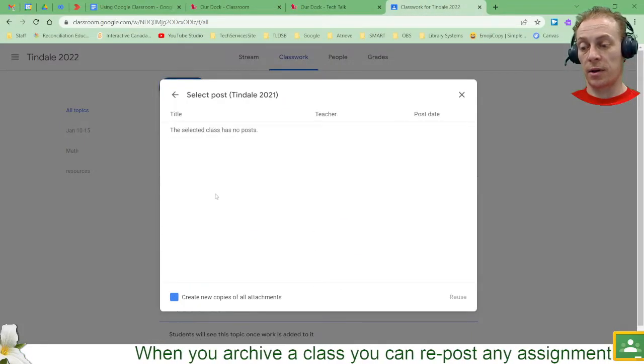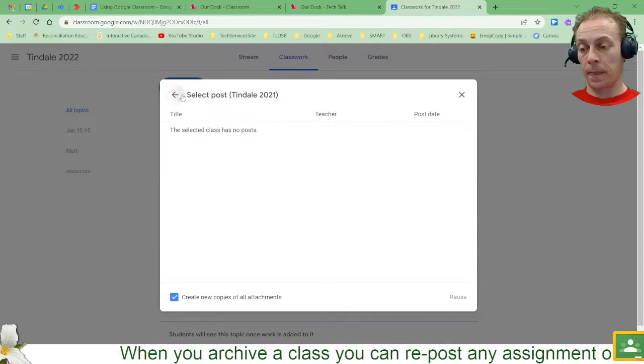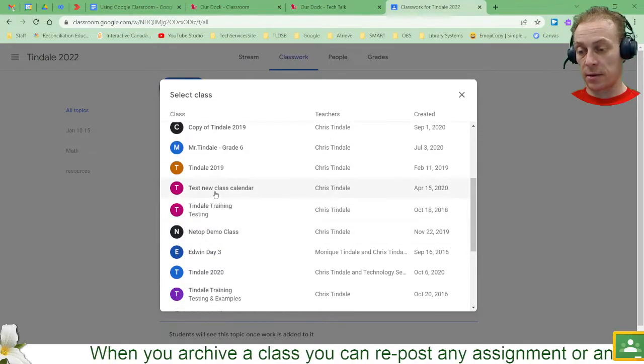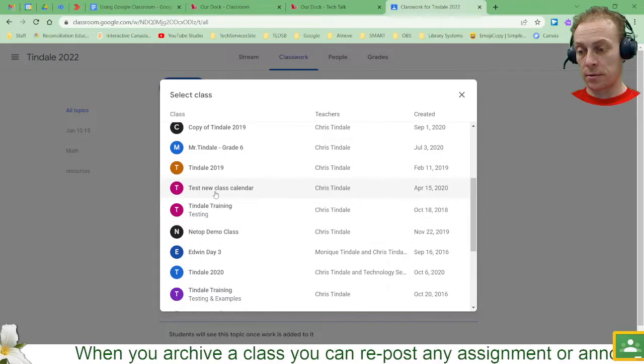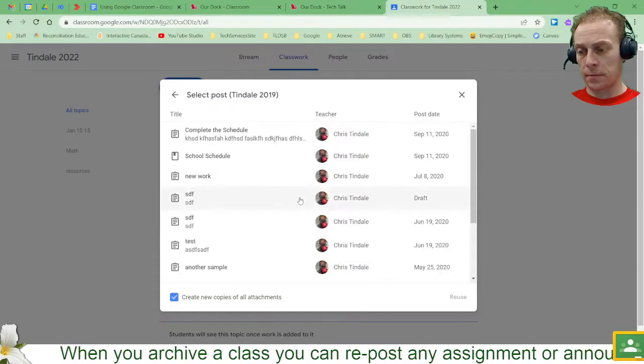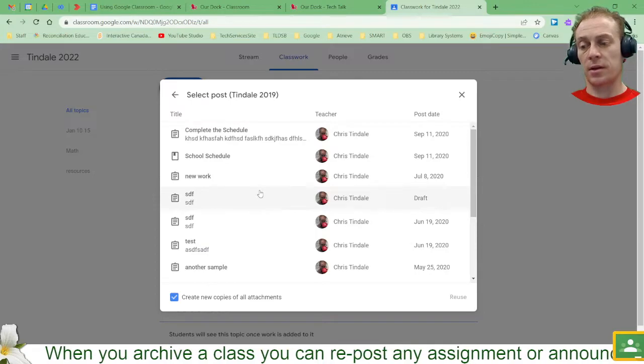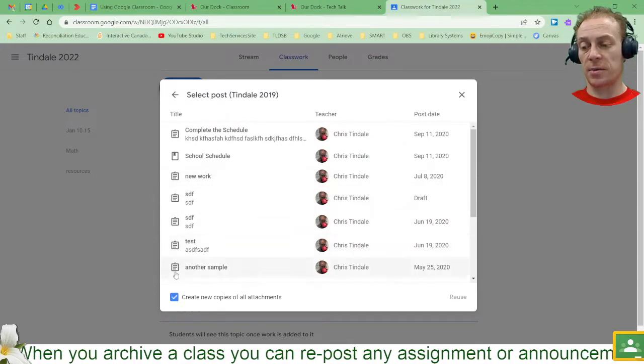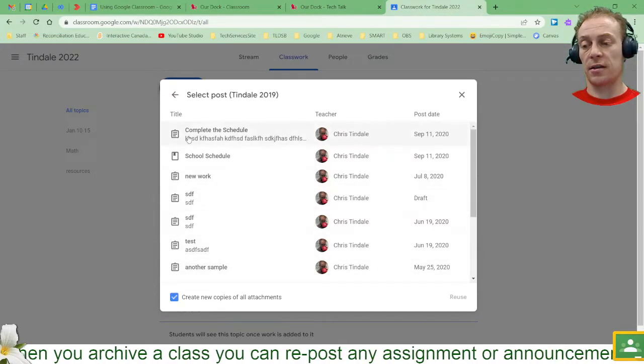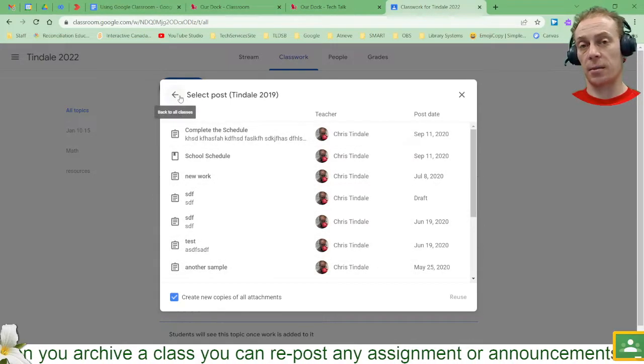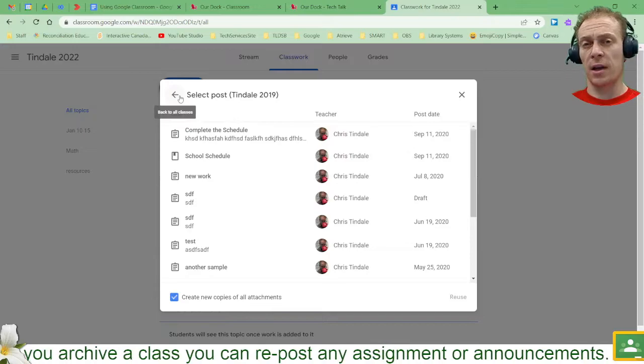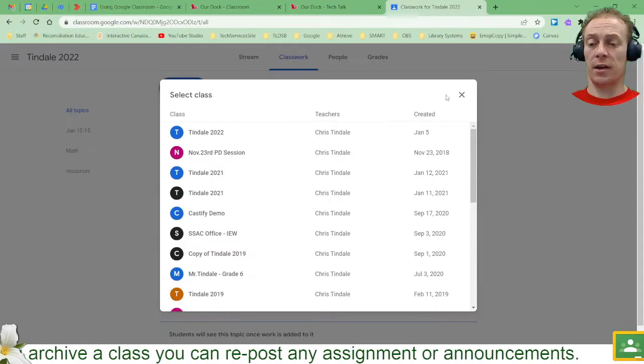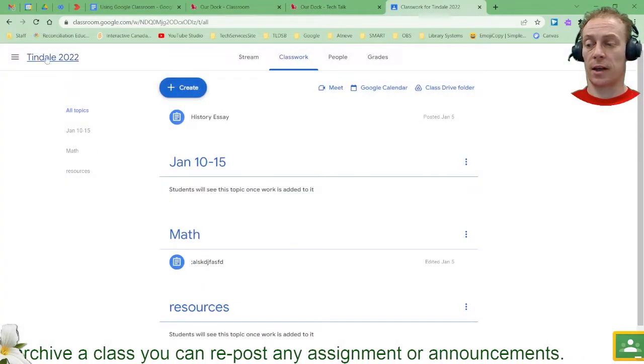So when I go into that one I'll go back to this class I had a moment ago. There we go. You can see there's a different symbol for these because these are actually assignments that I had in that other classroom that I'd be able to then reuse in any of my current classrooms.